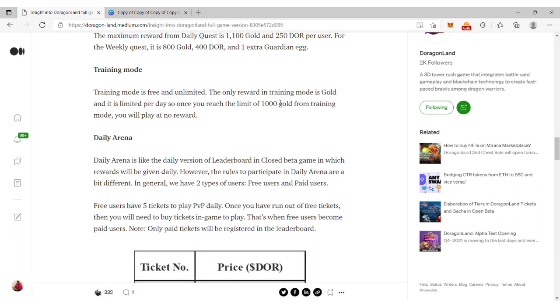The maximum reward for daily quest is 1,100 gold and 250 DOR per user. For the weekly test, you can accumulate 800 gold and 400 DOR as well as winning an extra guardian egg.